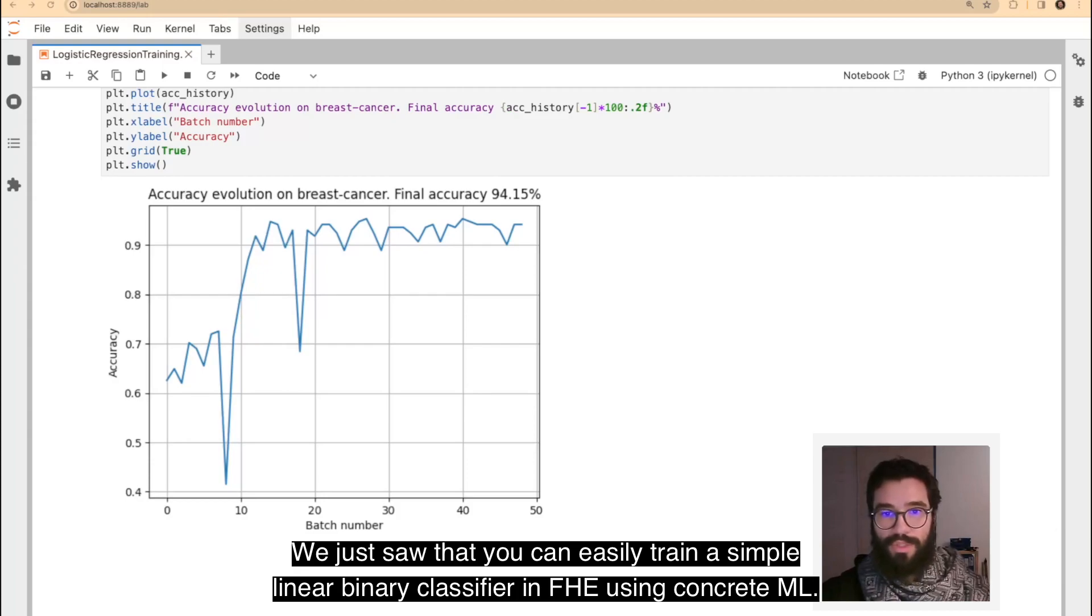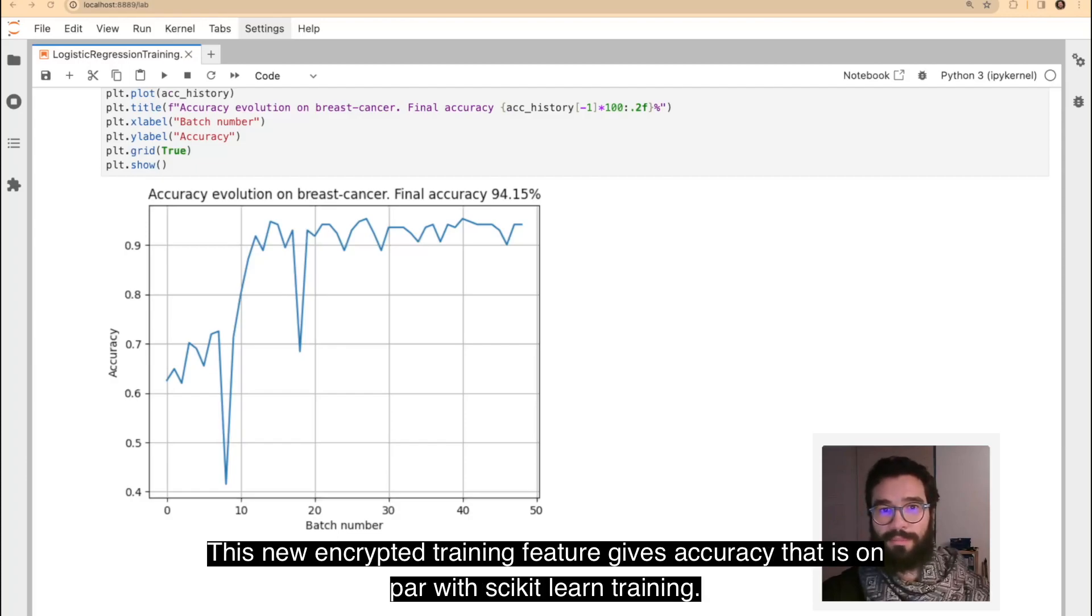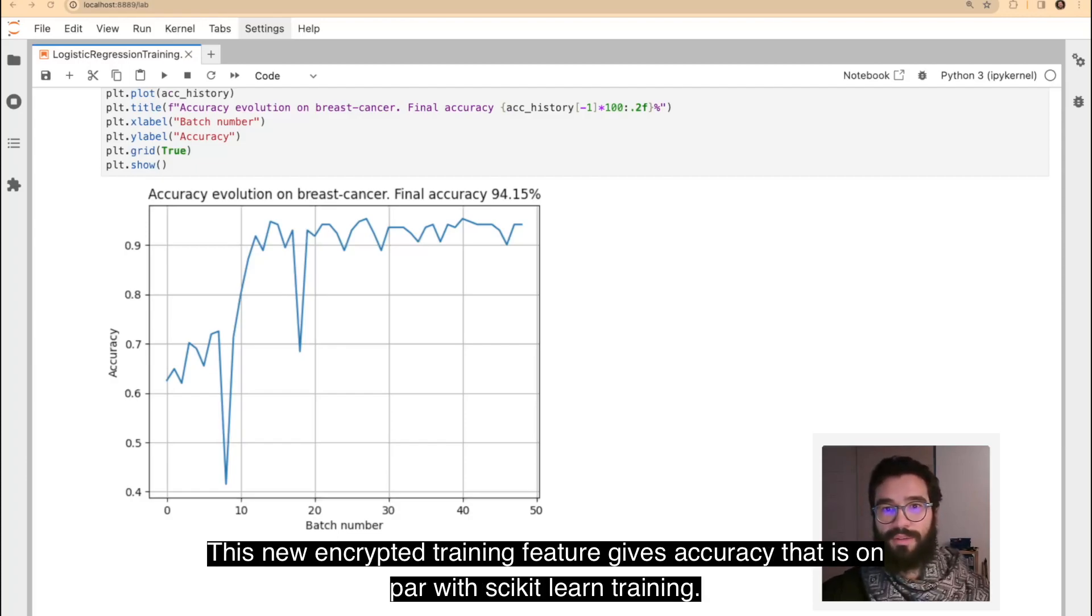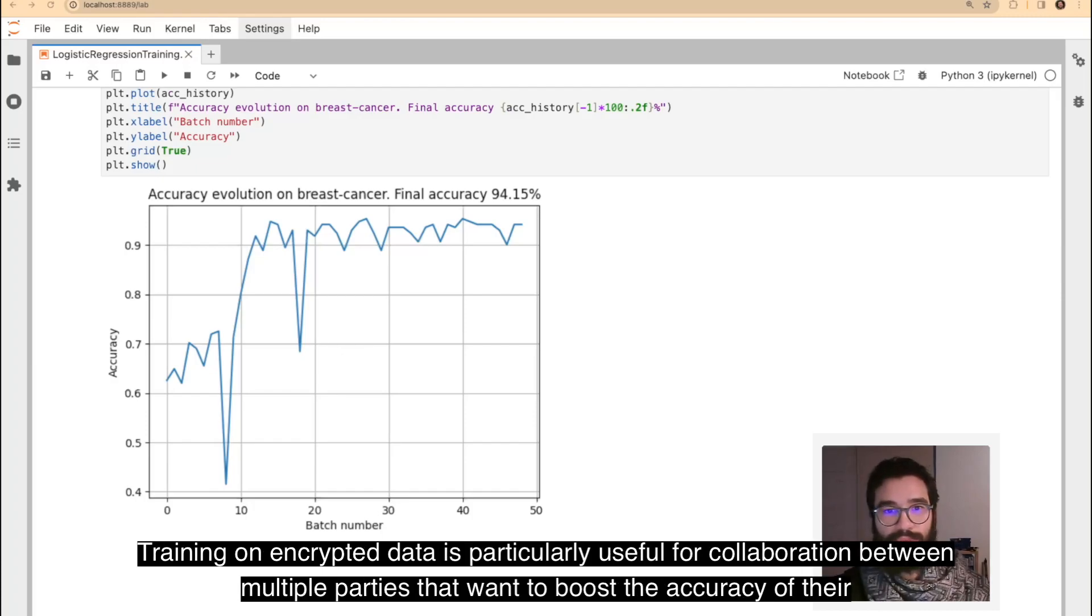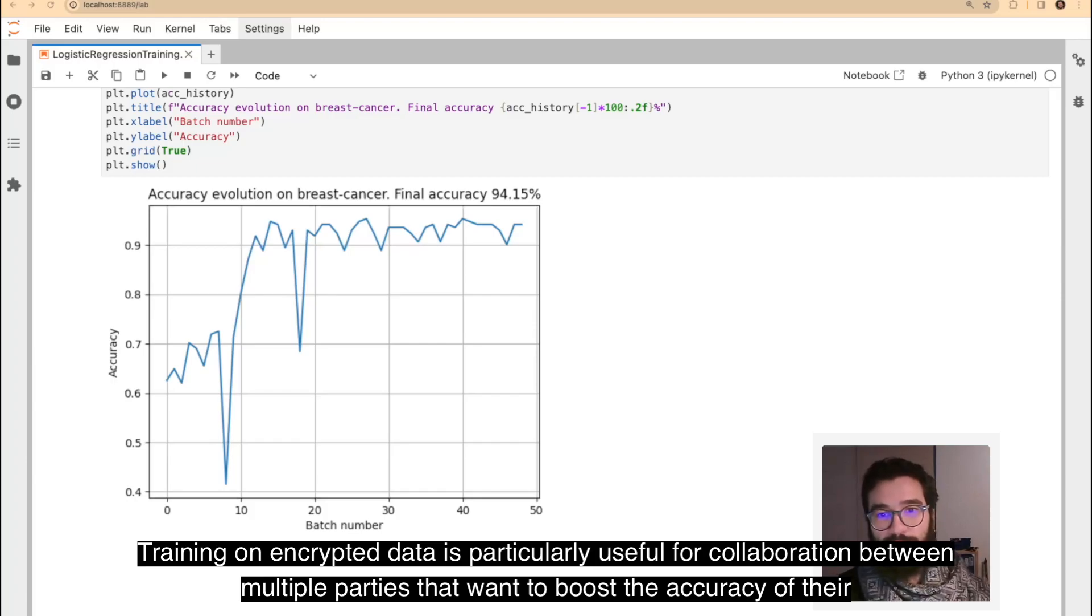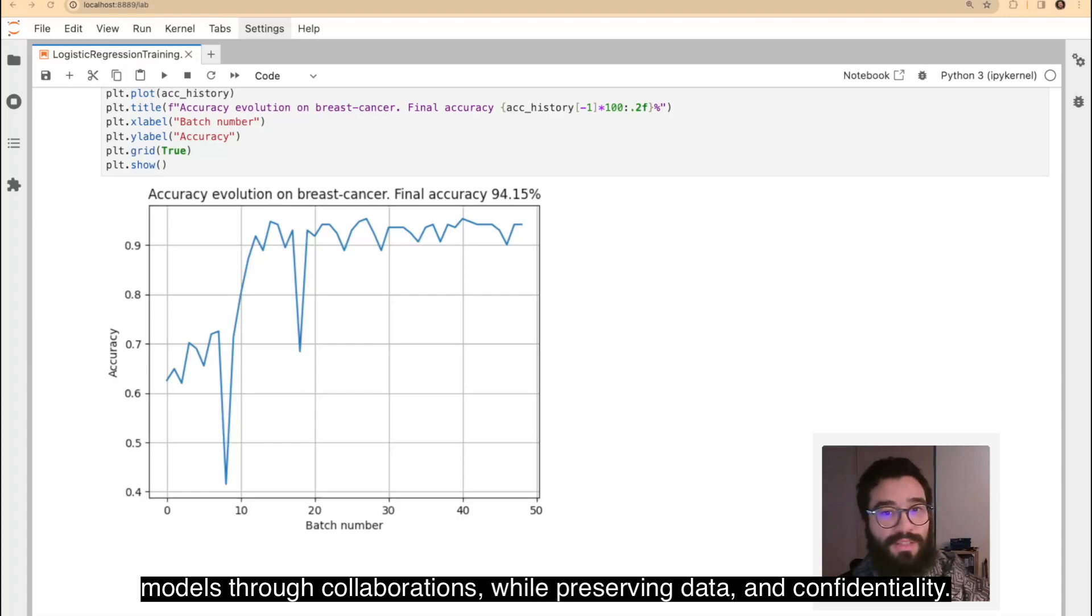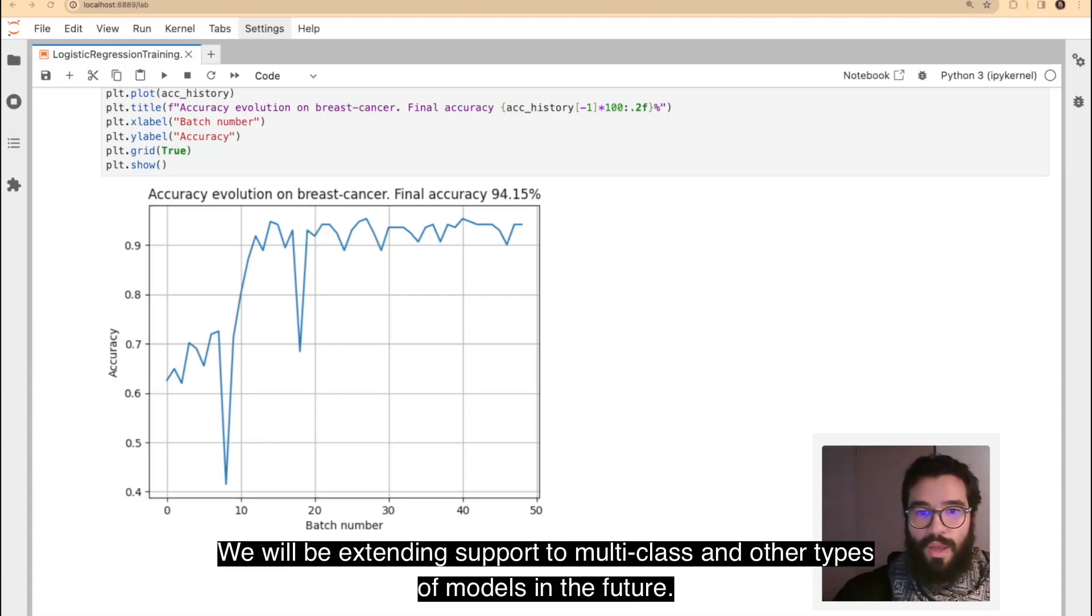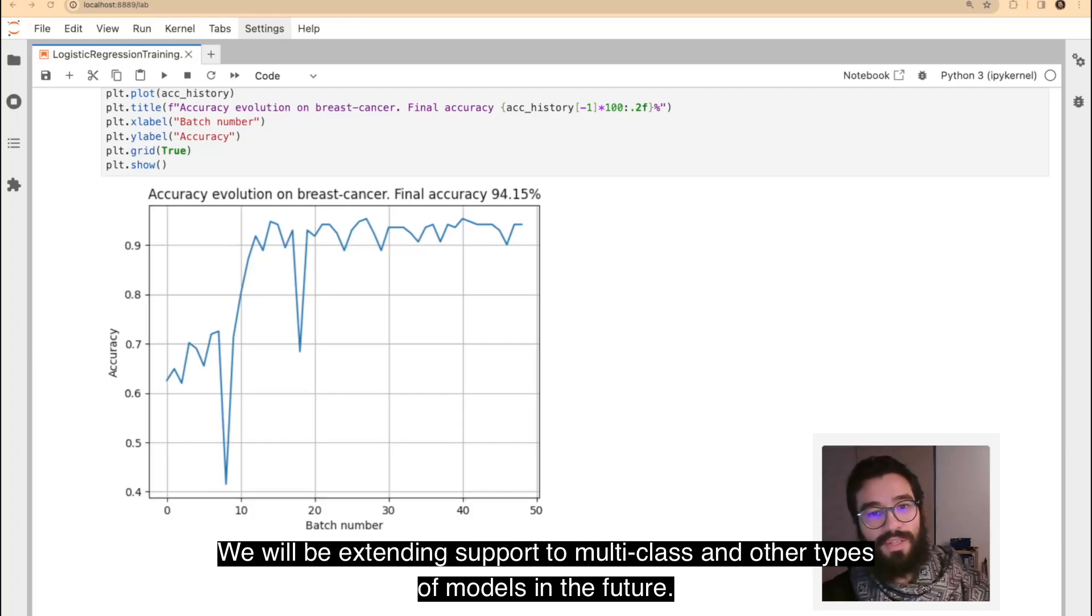We just saw that you can easily train a simple linear binary classifier in FHE using ConcreteML. This new encrypted training feature gives accuracy that is on par with Scikit-Learn training. Training on encrypted data is particularly useful for collaboration between multiple parties that want to boost the accuracy of their models through collaboration while preserving data confidentiality. We will be extending support to multi-class and other types of models in the future.